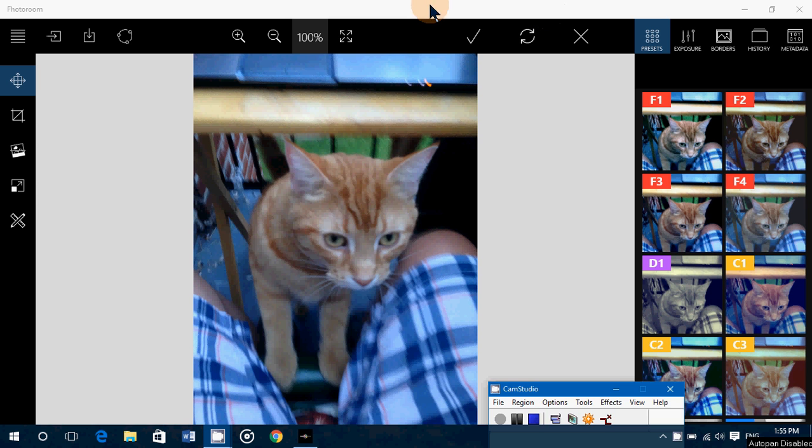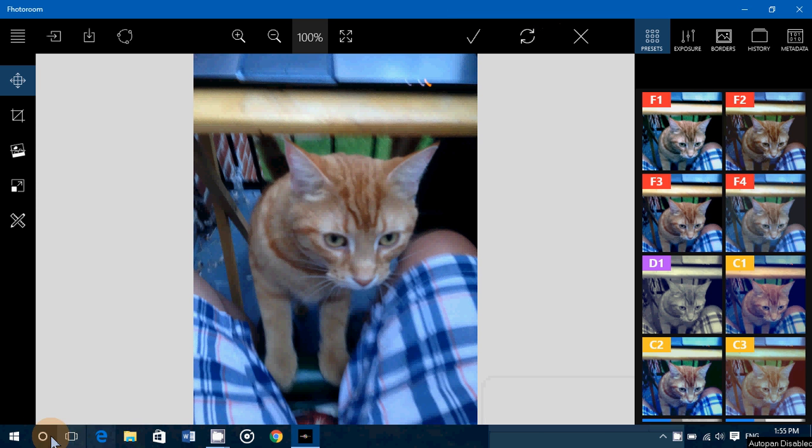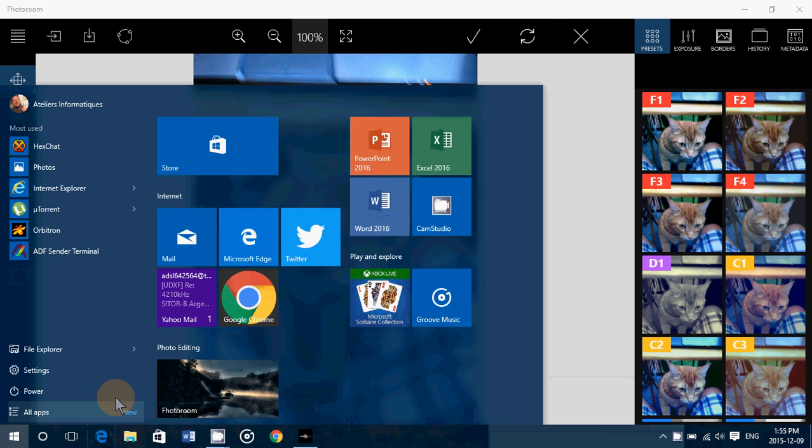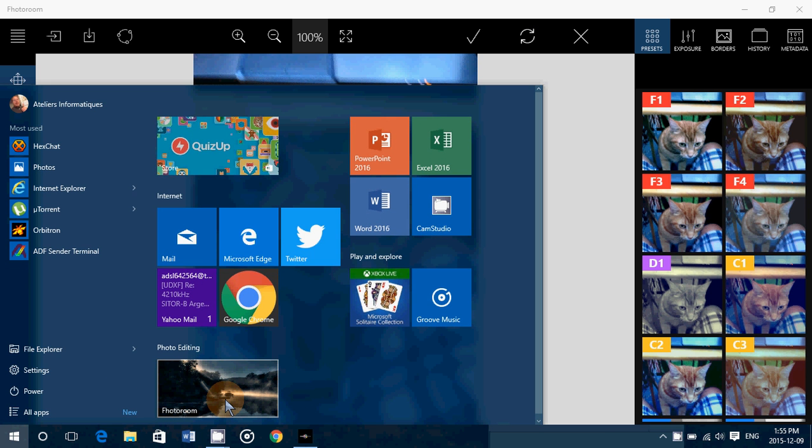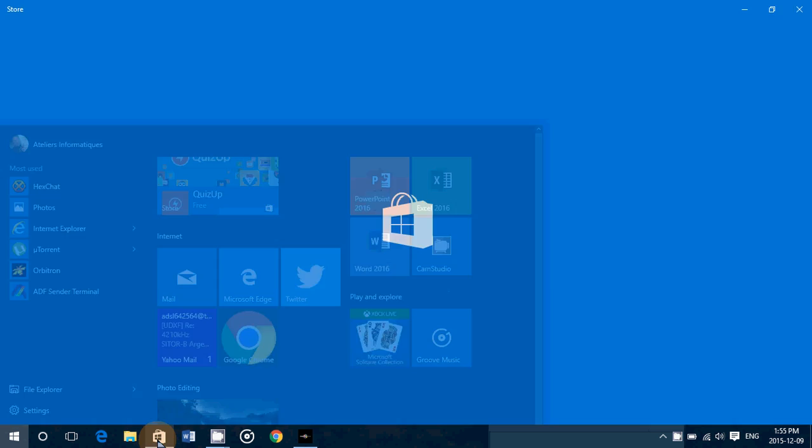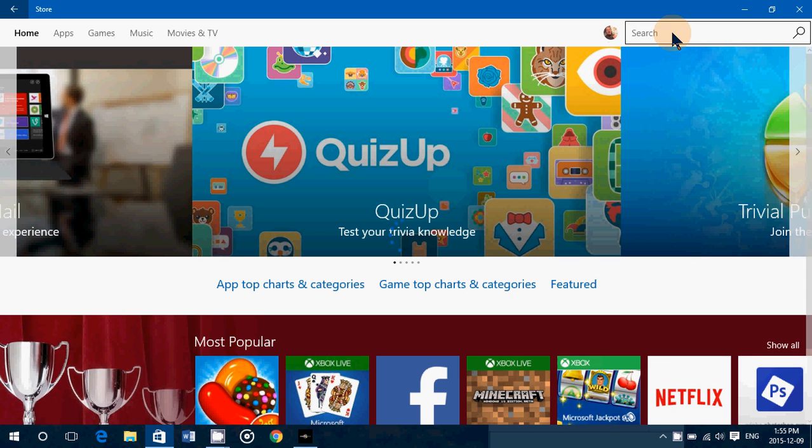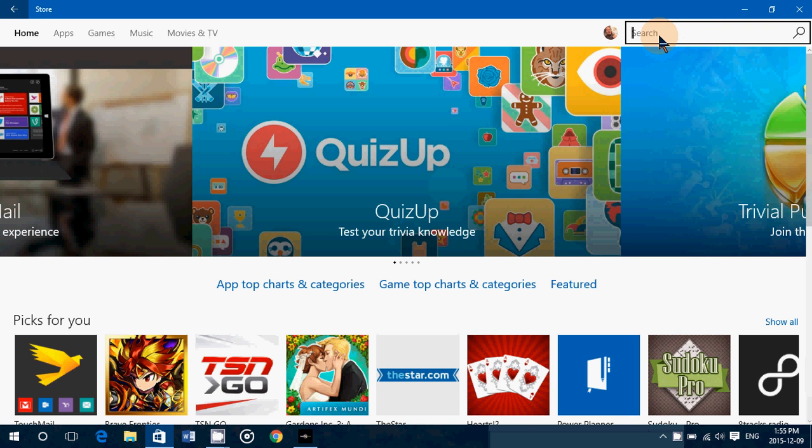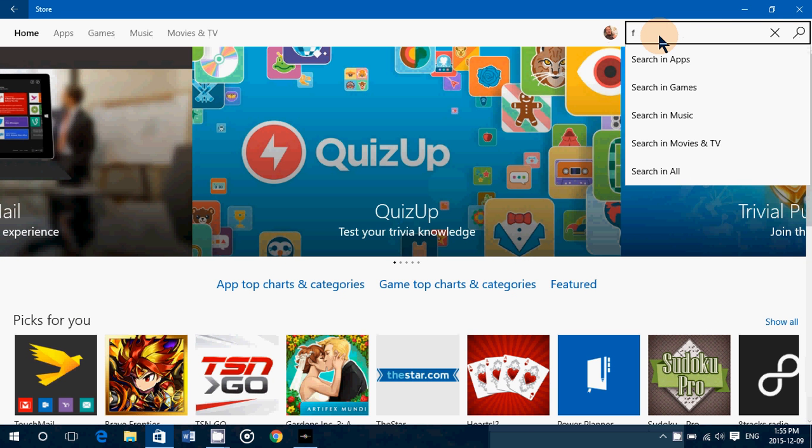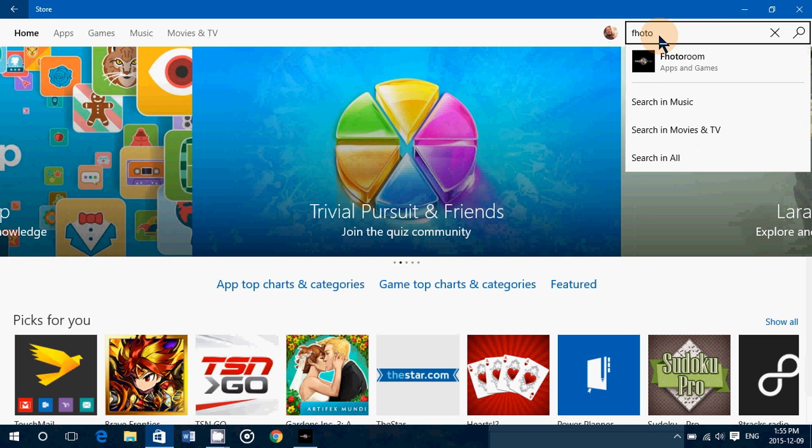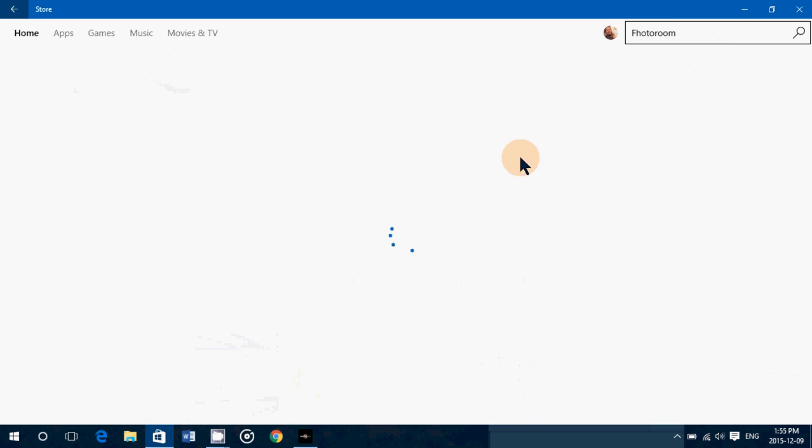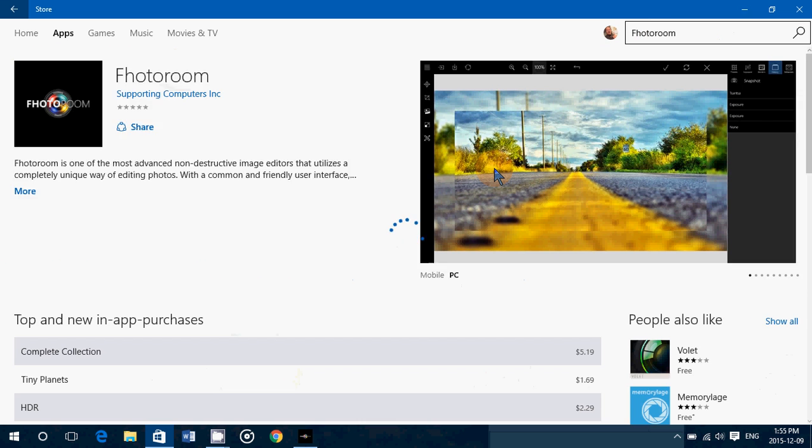So it's called PhotoRoom with an F. Basically you go to the Windows Store, you type PhotoRoom, but instead of a P, put an F. F-H-O-T-O, you'll see PhotoRoom in apps.